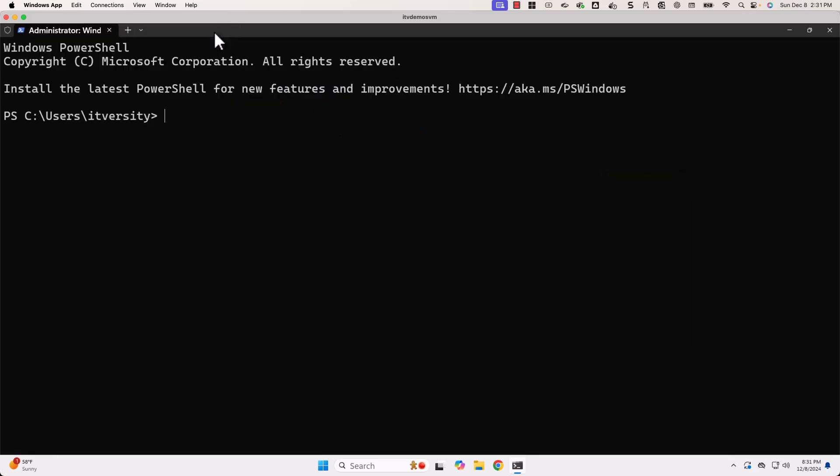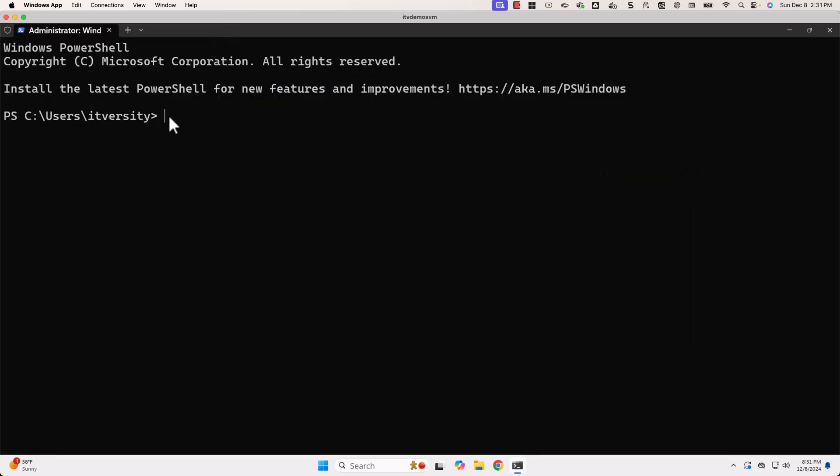Then let me close settings. Now, you see the size is more appropriate. I am happy with this size. Hence, I will be retaining this.